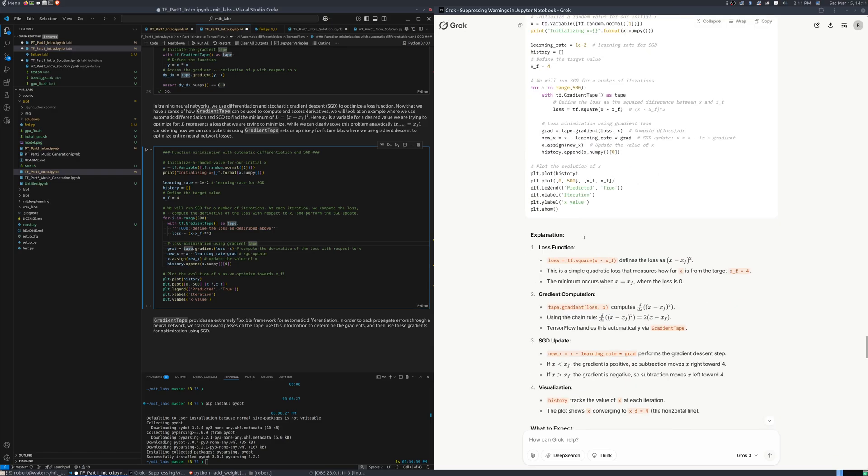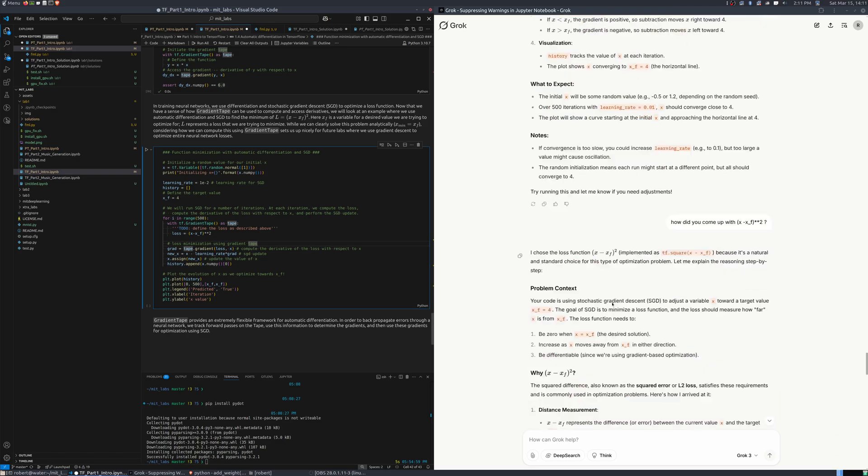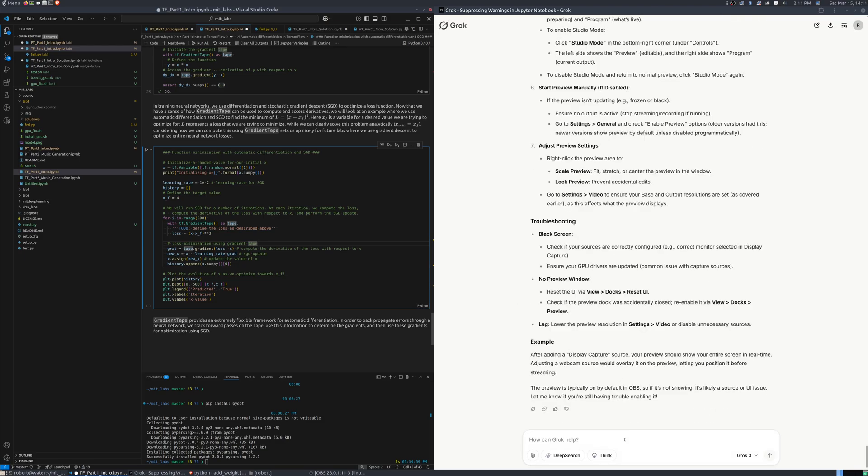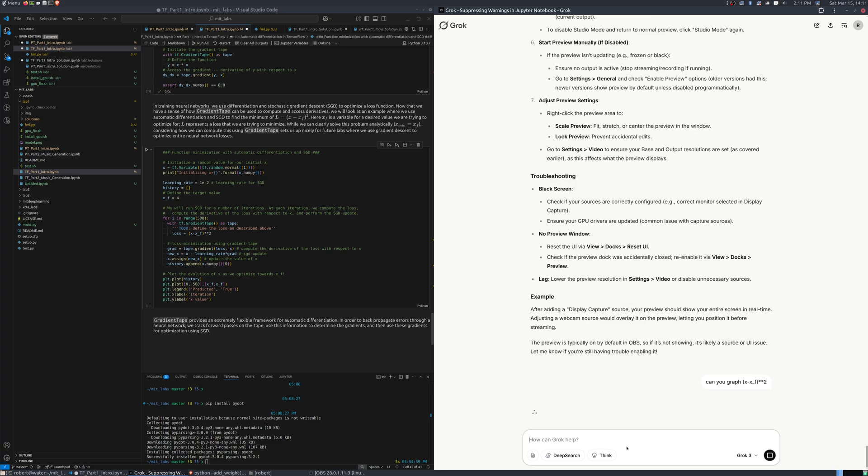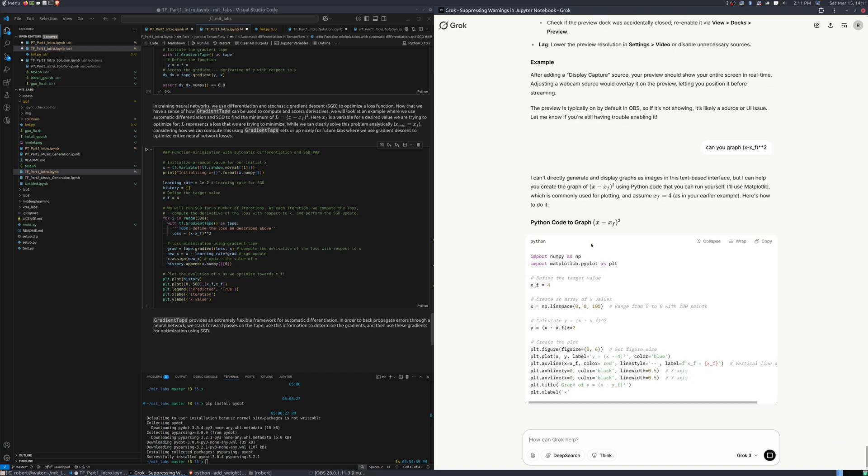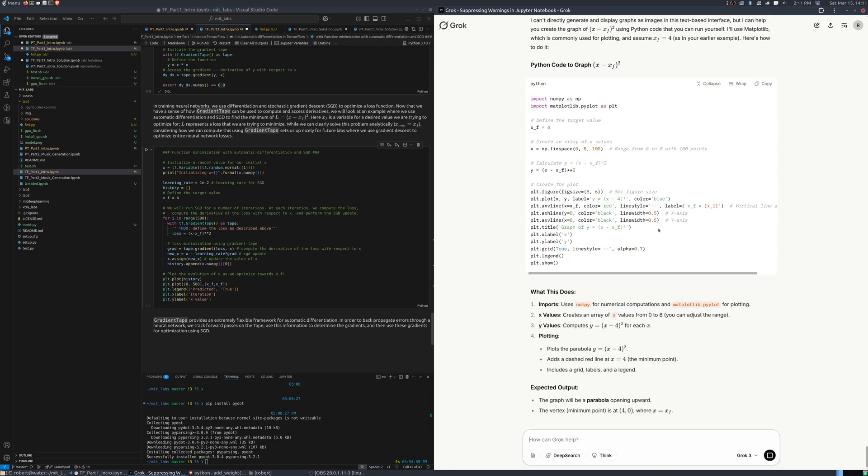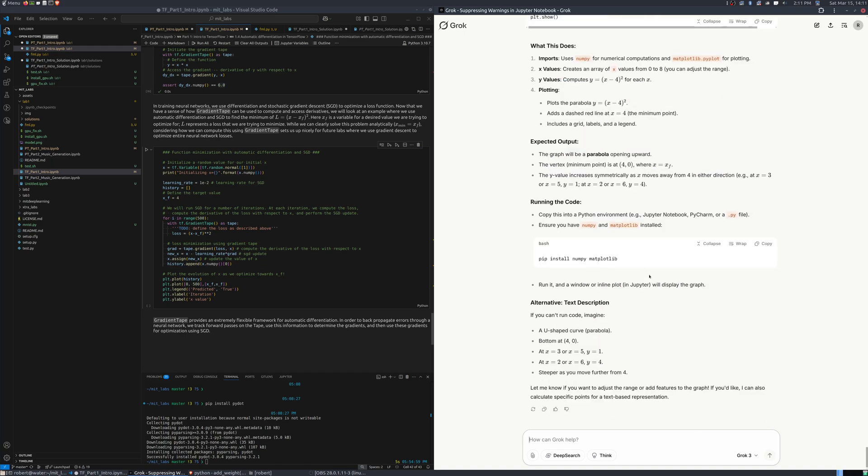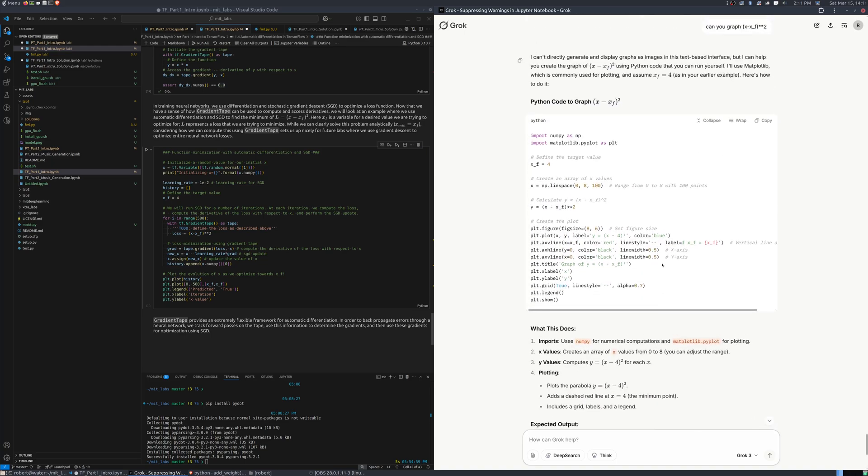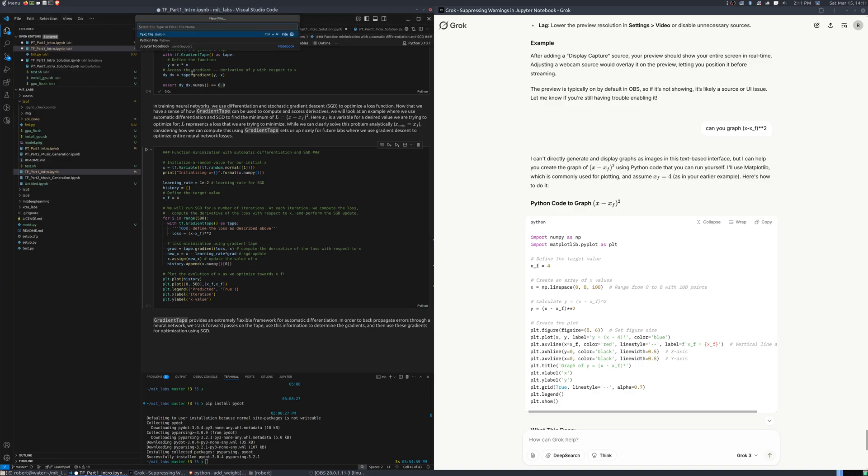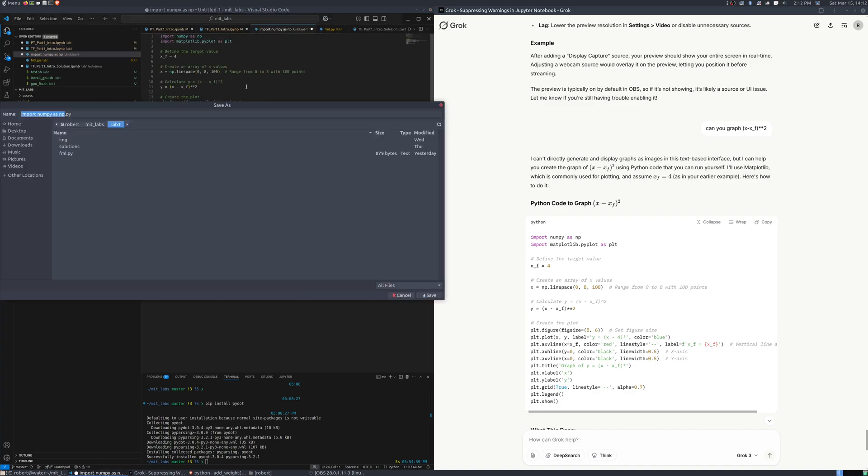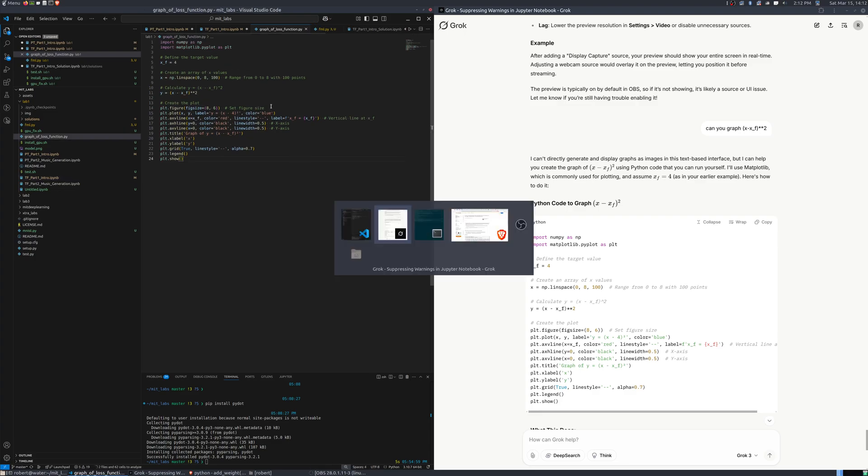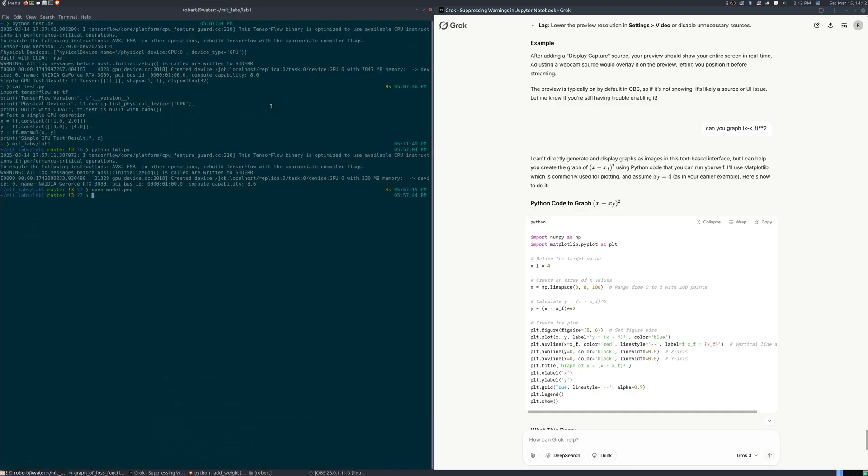I don't know if Grok can actually do this. So, it's giving me a little bit of Python code here and some instructions on how to install. So, we can copy this, go to our favorite editor, file, new, text Python file, paste it, and we'll call it graph of loss function.